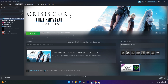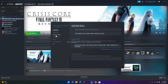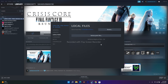The next fix is to verify the integrity of game files, which is very important. In Steam, right-click the game, go to Properties, Local Files, and click 'Verify integrity of game files.' This will take a little time. Once done, try launching the game. This fixes issues like missing or corrupted files.